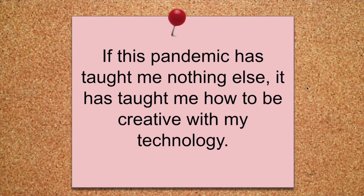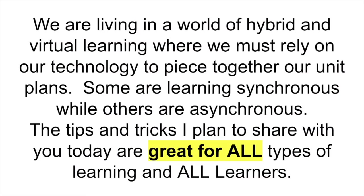If this pandemic has taught me nothing else, it has taught me how to be creative with my technology. My classroom uses iPads, and my students have those iPads when they're at home learning. My current situation is a hybrid situation, where I have half my class in the classroom and half my class at home. We are living in a world of hybrid and virtual learning, where we must rely on our technology to piece together our unit plans. The tips and tricks that I plan to share with you today are great for all types of learners. So, let's get started.